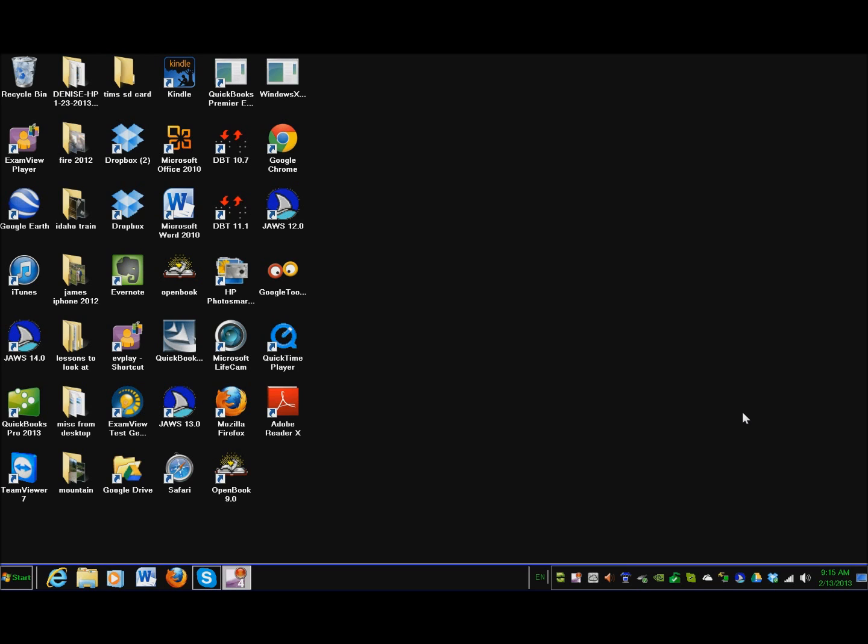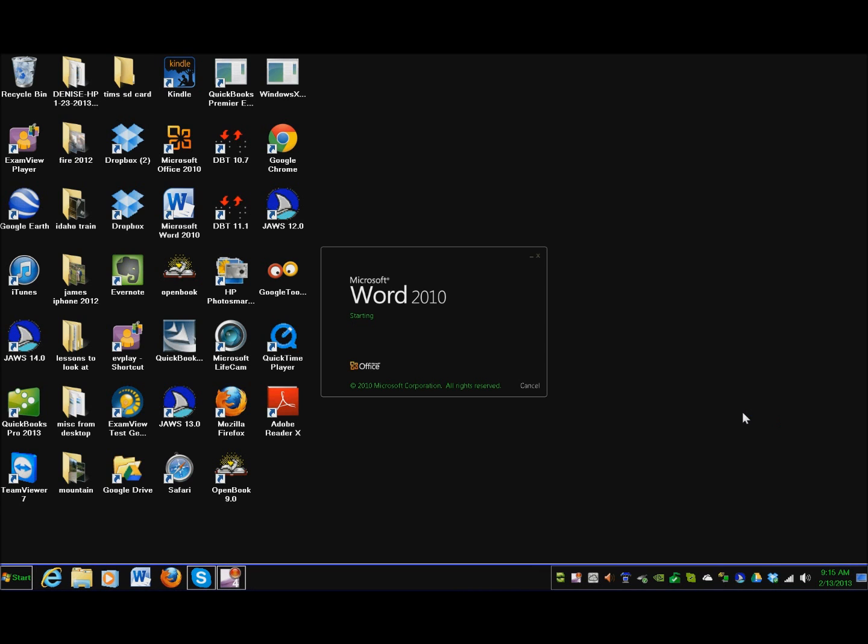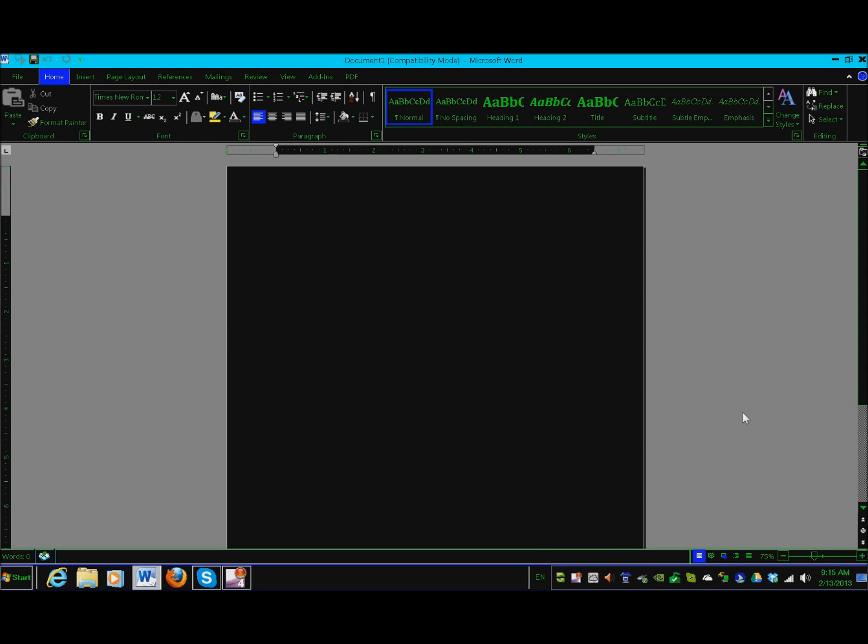Let's go into Word so you can also see the contrast there. I have a hotkey for that, so I'm just going to use my hotkey. You can see how much larger everything is.